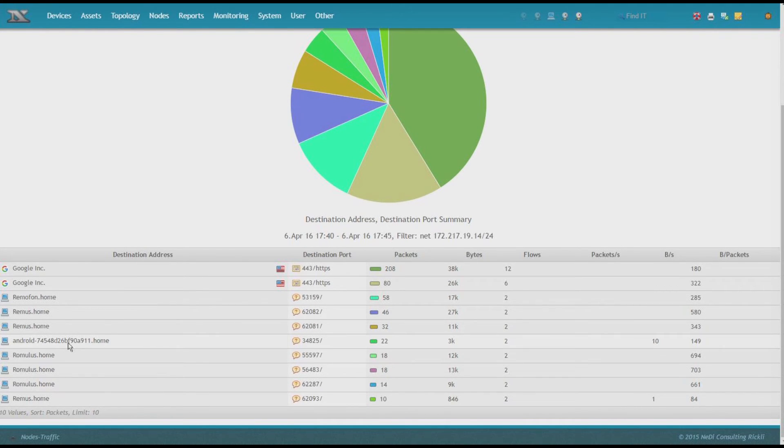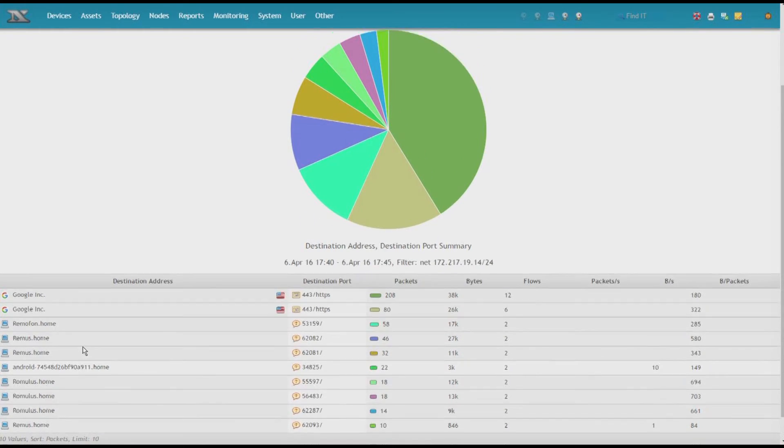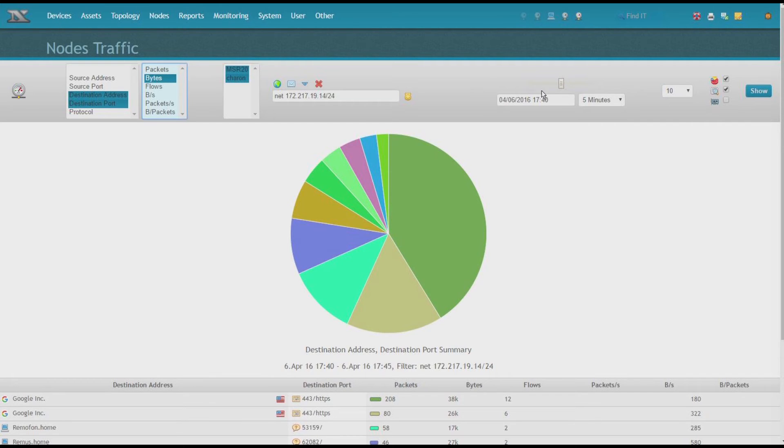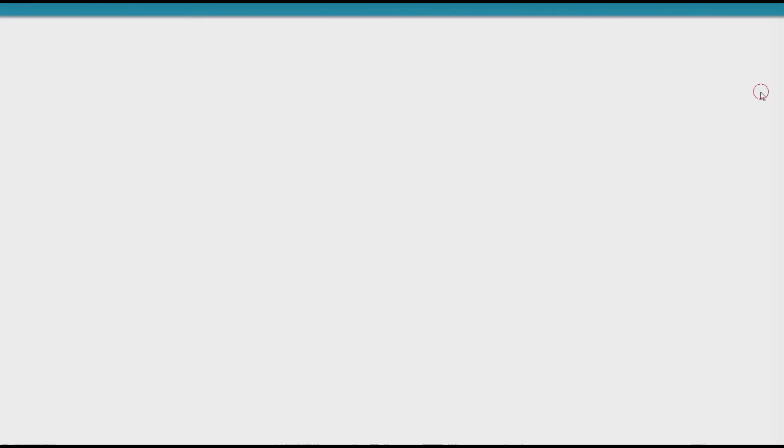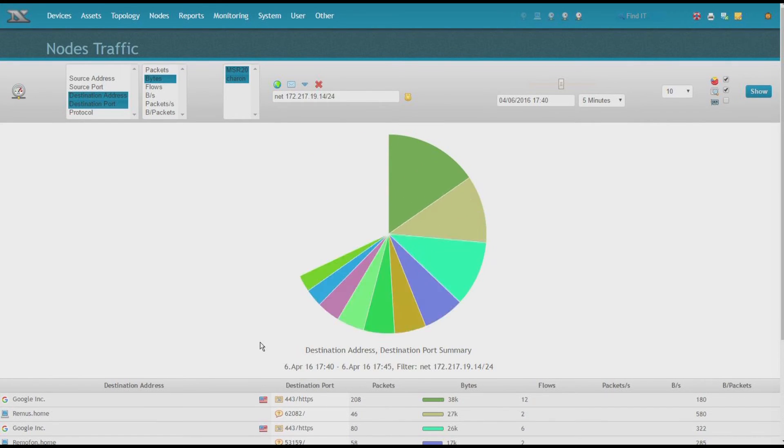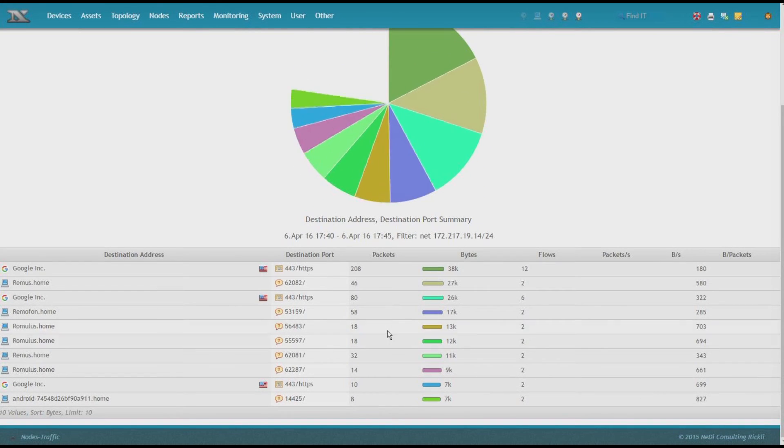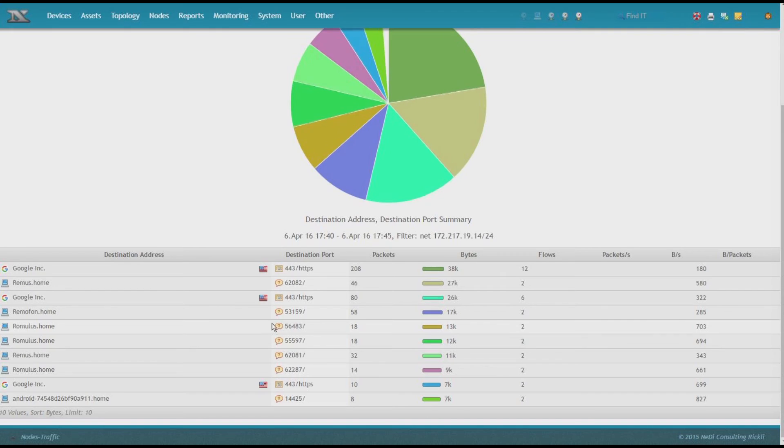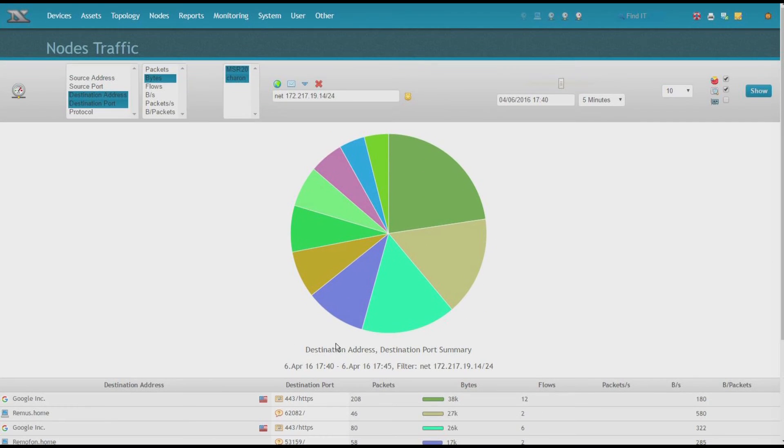And now we have a quick filter displaying this Google subnet and the host communicating with it. So here, an Android device has been found as well. Now, if I have a filter and let's say I want to sort it by bytes, I'm actually interested in who is talking to Google all that much.